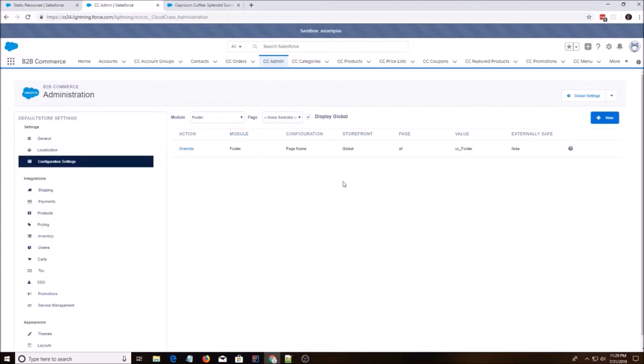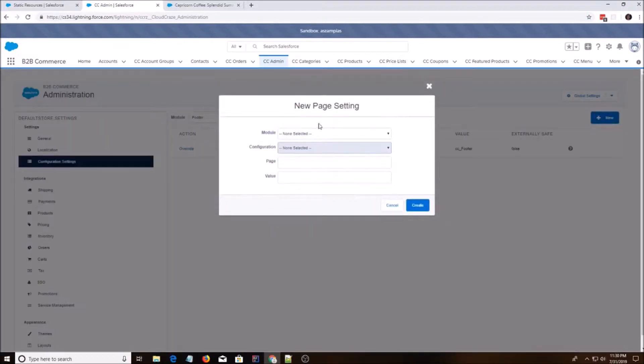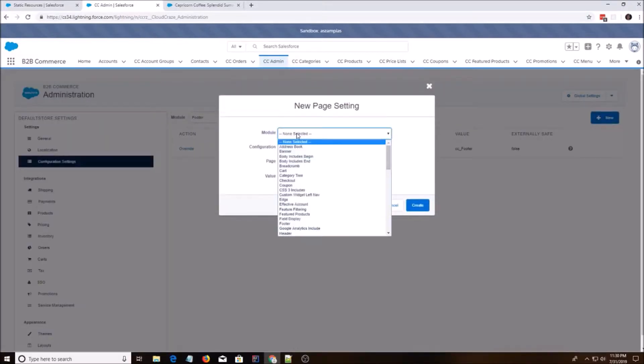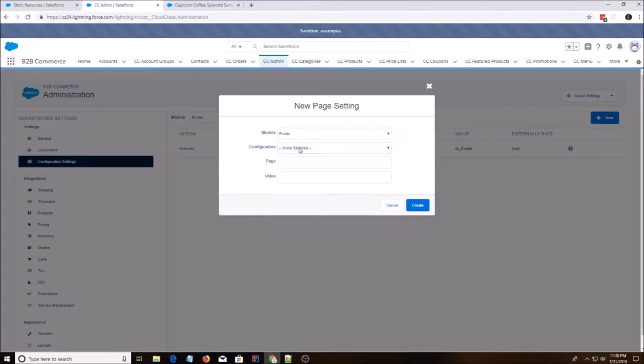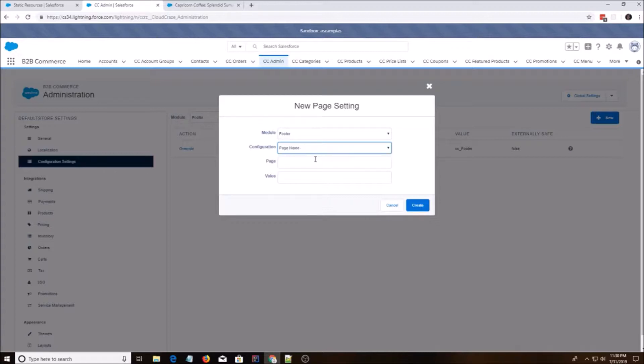You can override the global storefront, which would affect all your storefronts, or you could just create new footer page name. You'll see enabled equals true is in here. You don't have to do that for the footer.